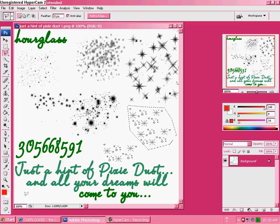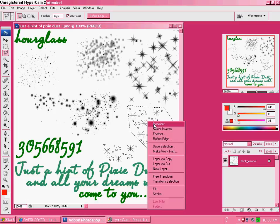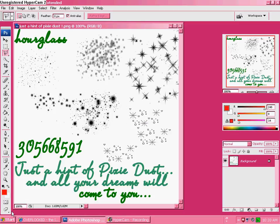Hey guys! So I'm going to teach you how to make your own brushes be in your Photoshop brushes, like the whole collection of it.